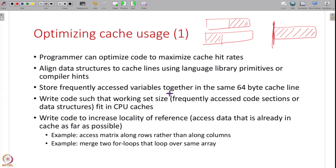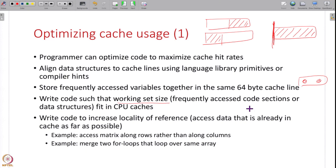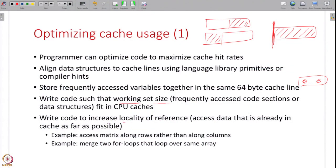Store frequently accessed variables together in the same 64-byte cache line. If two integers are always accessed together, put them on the same cache line so that when you access one, the other is already in cache. Another tip: write code such that your working set size — the instructions and data structures you frequently use — fits into one of your CPU caches where possible. This way, once you start working with that data it will remain in cache and subsequent accesses will be cache hits.